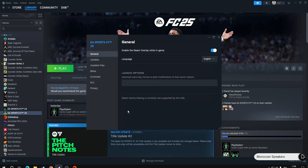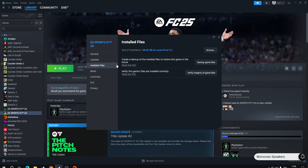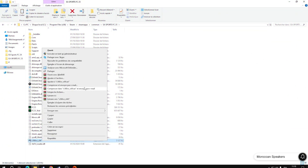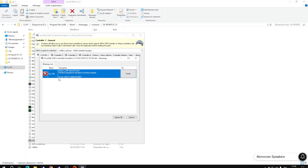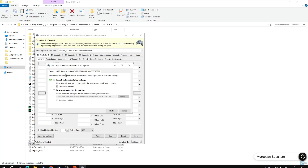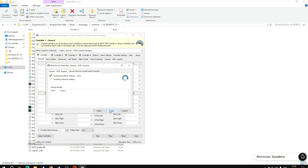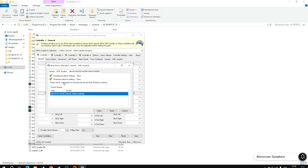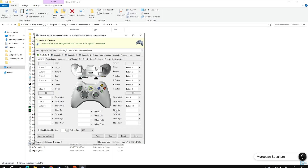We'll use x360 to make sure the controller is correctly detected on our computer. Right-click on EA FC 2025 on Steam, go to install files, browse, and start it as administrator. It will automatically require you to create an input DLL file — choose 'Create'. As you can see, my generic USB joystick is detected. We'll search for the configuration on the net, then click Finish. My controller is fully detected on x360.